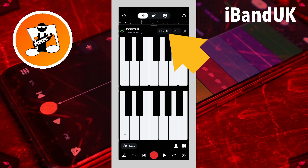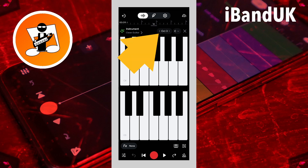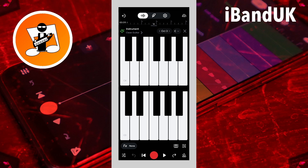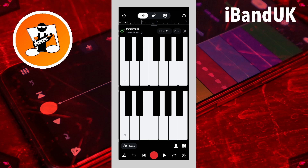Above the virtual keyboard is the octave indicator. Tap on the left arrow to play lower notes on the virtual keyboard, or tap on the right arrow to play higher notes on the virtual keyboard.